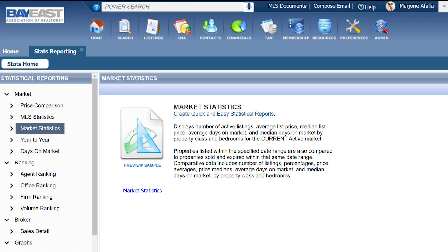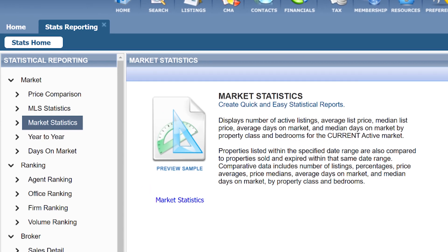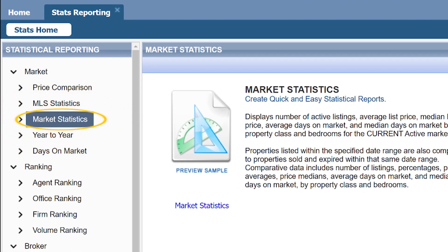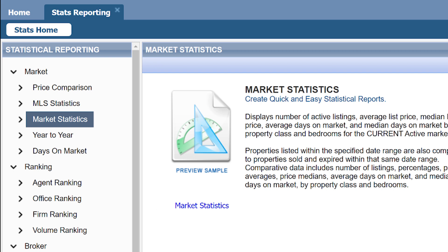On the left-hand side, I'm going to click on Market Statistics and then the Market Statistics link in the middle. Then I will put in my criteria.